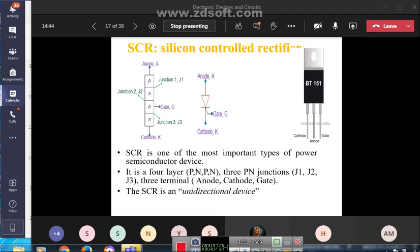SCR has four layers (P-N-P-N), three junctions J1, J2, J3, and three terminals: anode, cathode, and gate. The SCR is a unidirectional device — it conducts only in one direction, from anode to cathode, and does not conduct in the reverse direction.